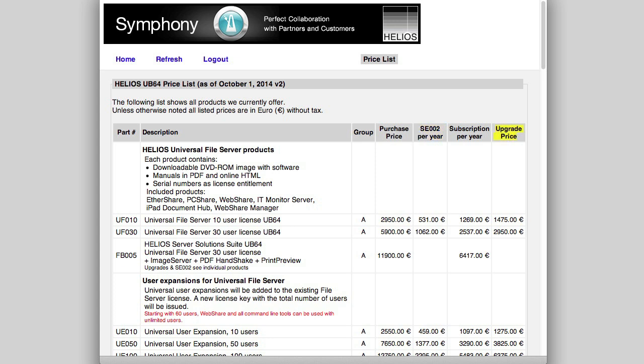Of special note is the subscription per year column, which shows the prices to subscribe to or rent a product for a limited time. Software subscriptions are ideal for time-limited projects or when your needs are uncertain. They also have attractive tax advantages.